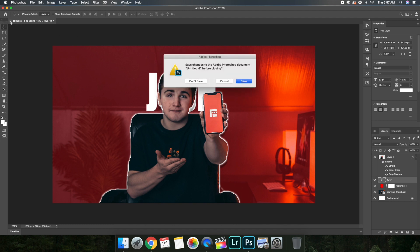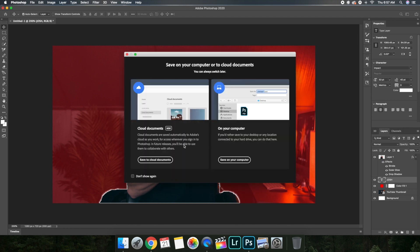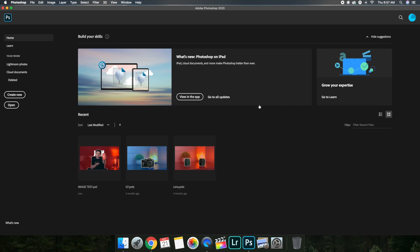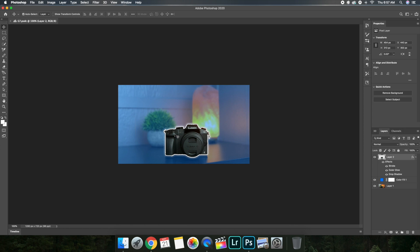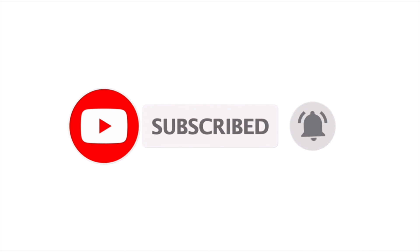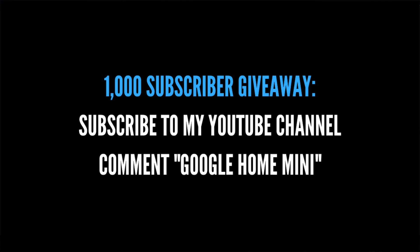Let's exit out of this and save it to the computer. Press Save, press OK, and the image has been saved. As you can see: the cutout layer, the background layer, and the original layer — that's how you edit a thumbnail in Photoshop. If you missed something, start back at the beginning. Hopefully you really enjoyed this video — make sure to hit that subscribe button. I'm giving away a Google Home Mini at 1,000 subscribers. Subscribe to the channel, greatly appreciated. See you guys in the next one, peace!